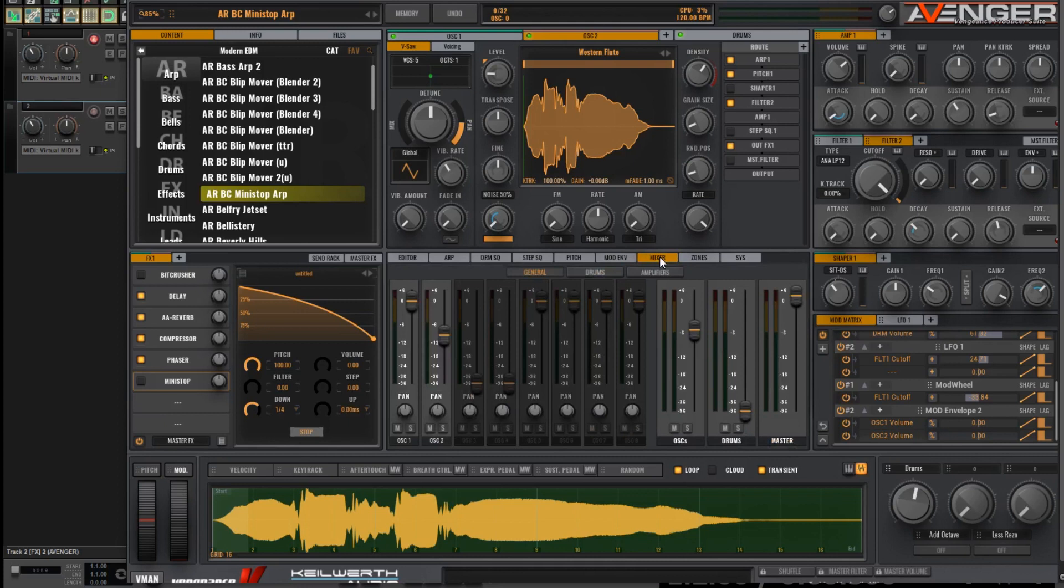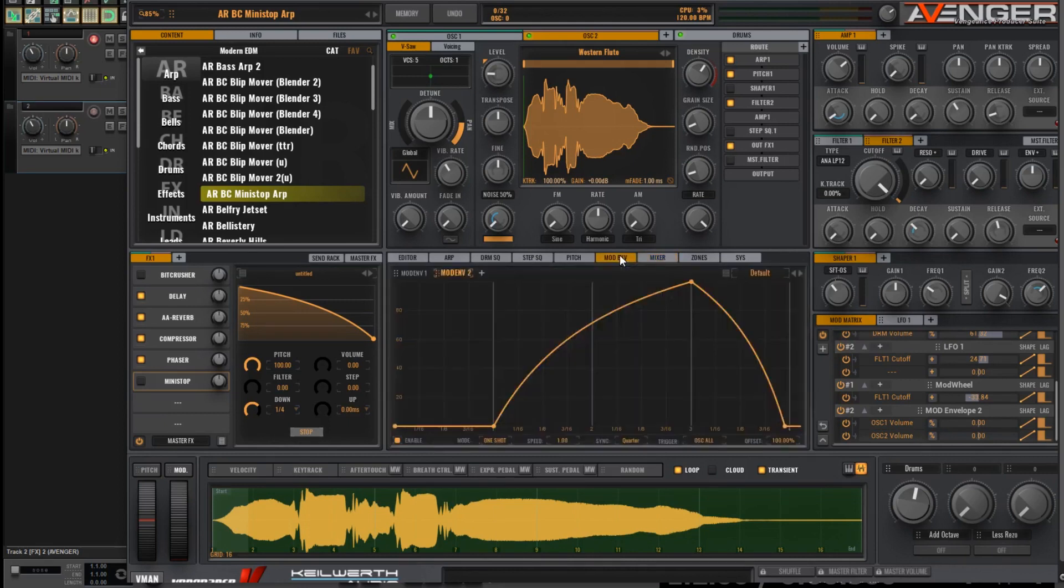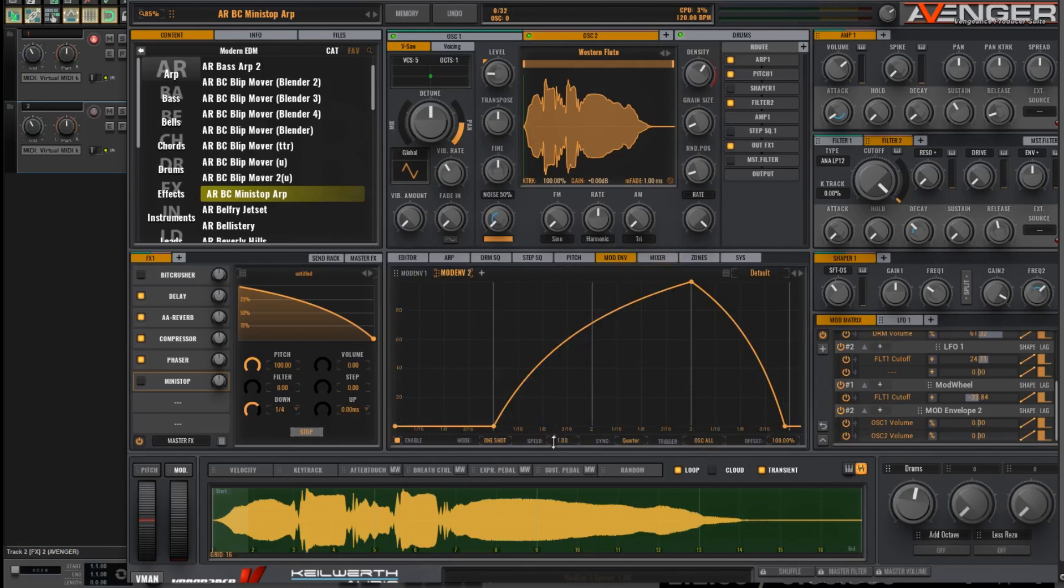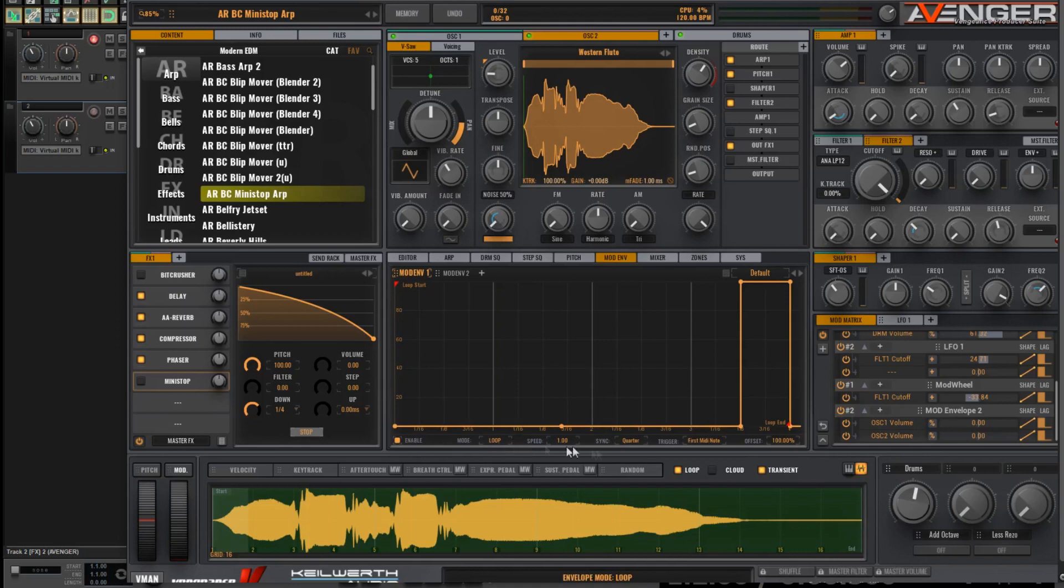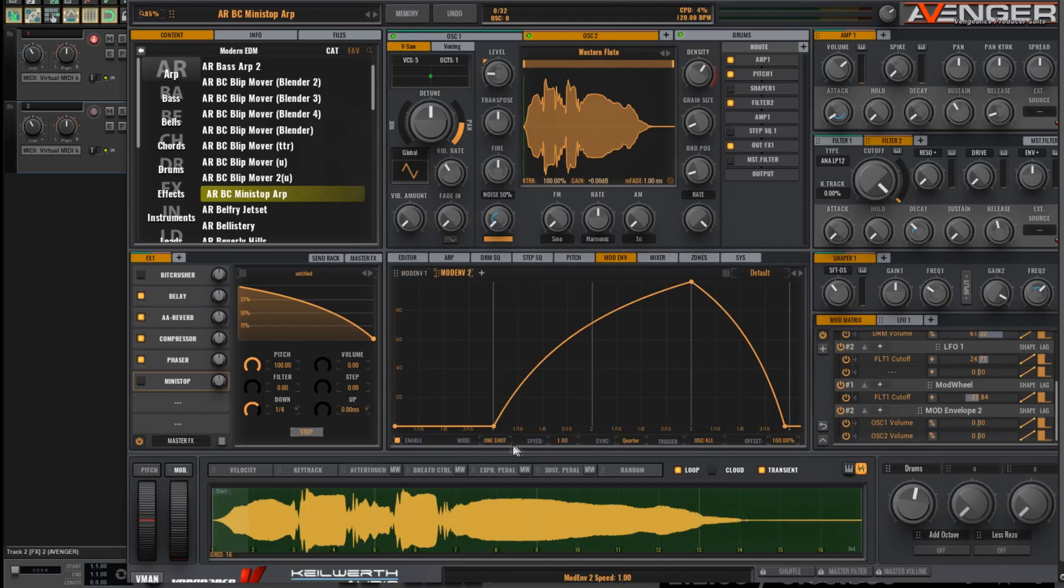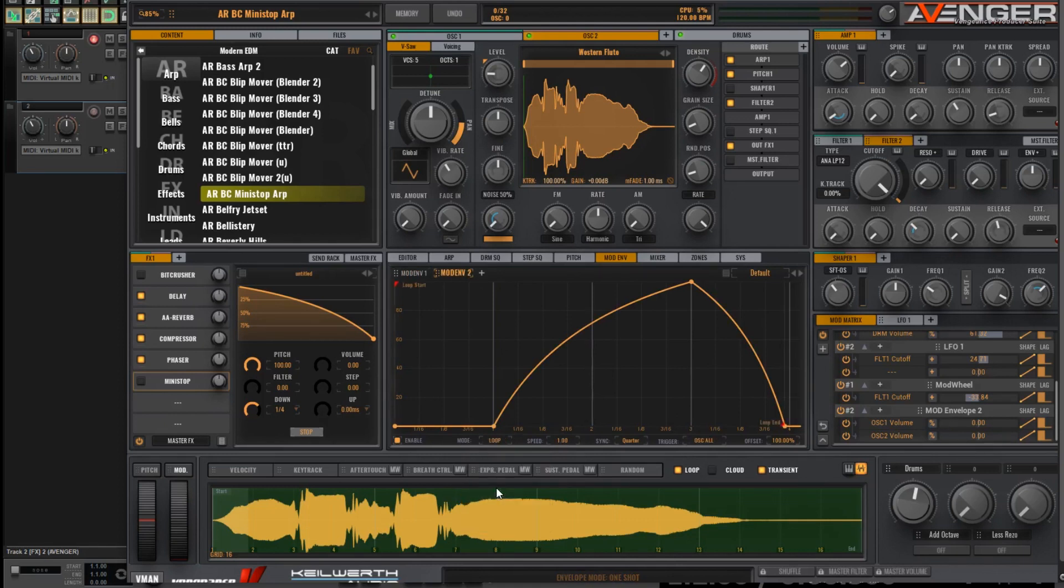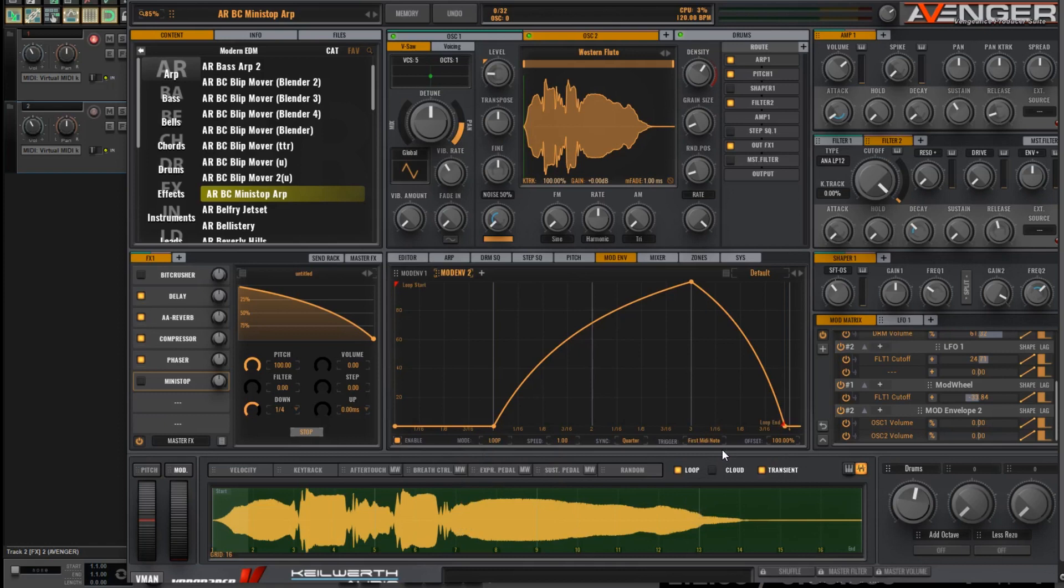Let's go back and check the mod envelope. We want to make sure the parameters down here are very similar to the first one. So you can see on the mod envelope 1, it's a loop. And the trigger is the first MIDI note. So mod envelope 2 needs to be the same. Loop. First MIDI note. Otherwise, the ARP will just continue to trigger this mod envelope from the start, and it won't get past bar 1.